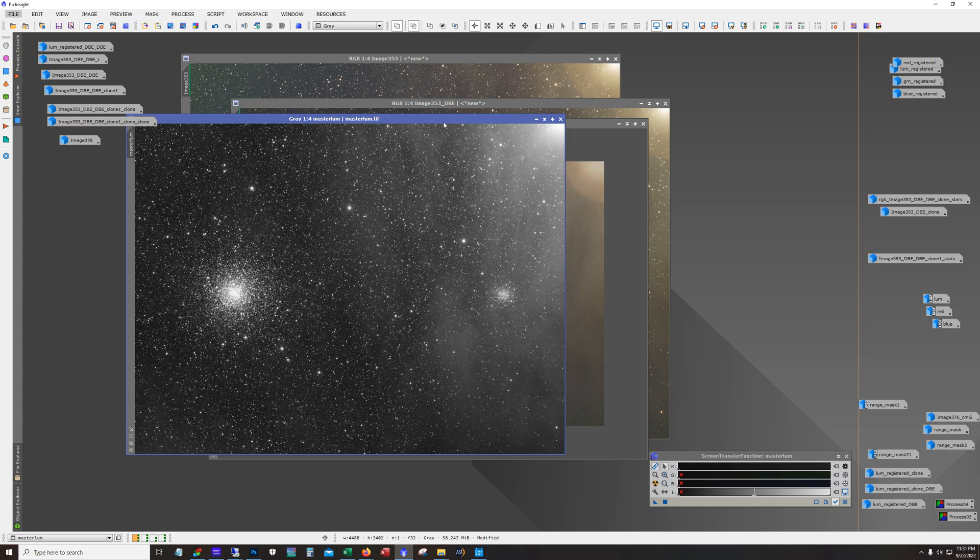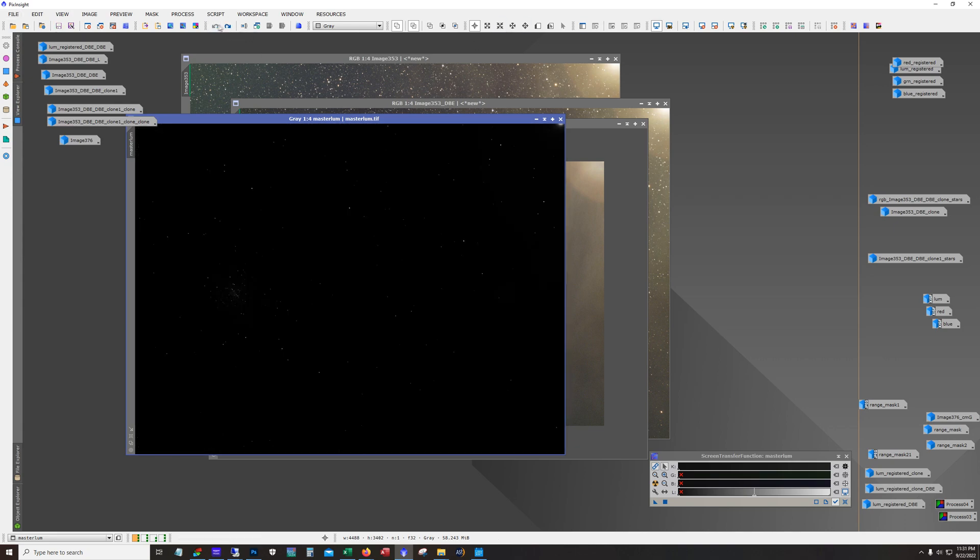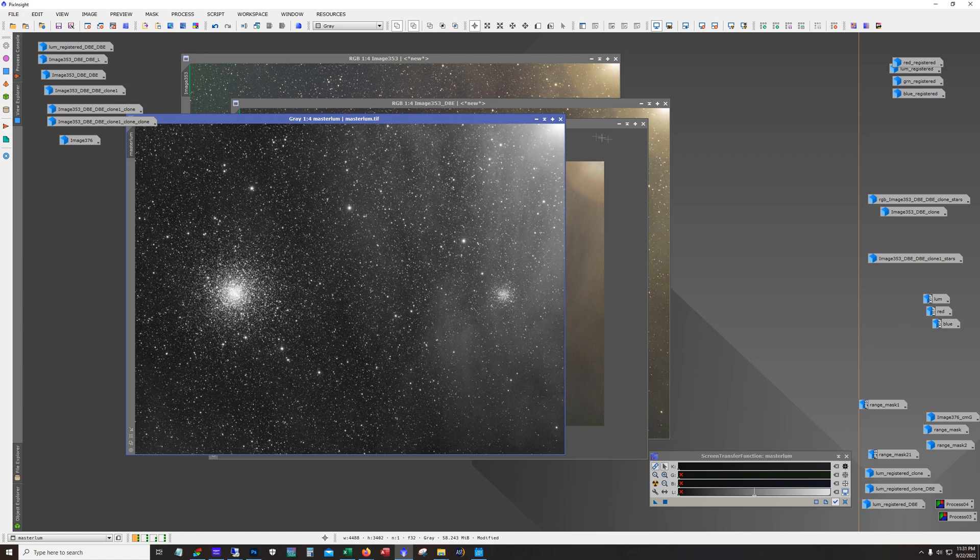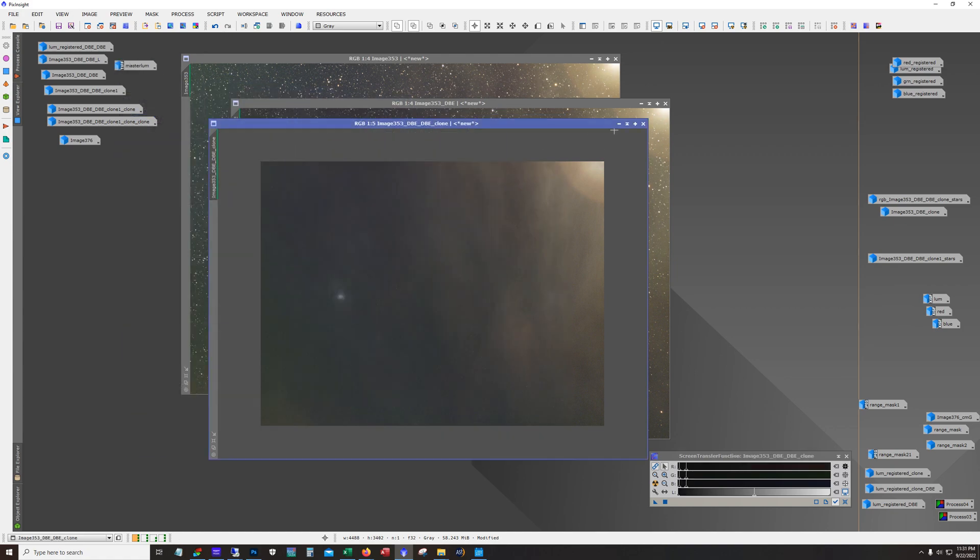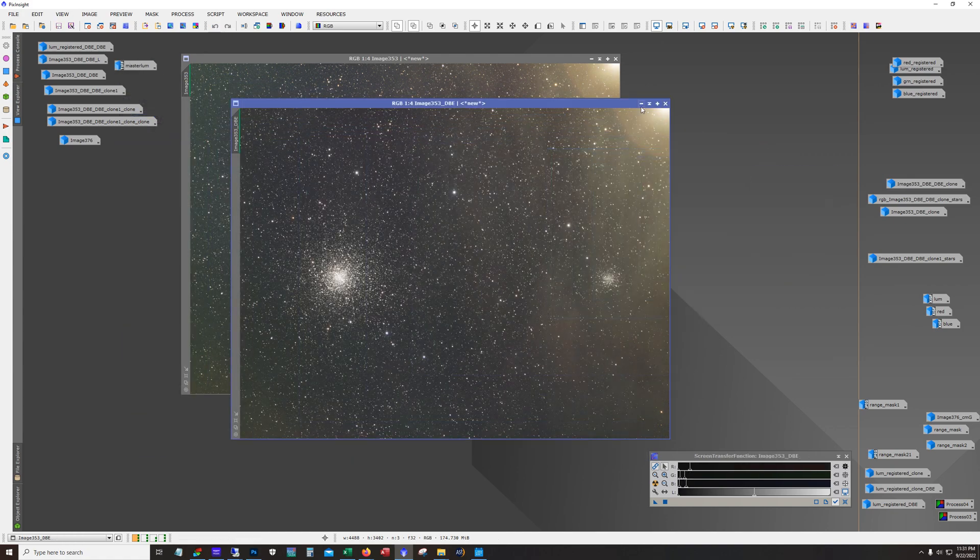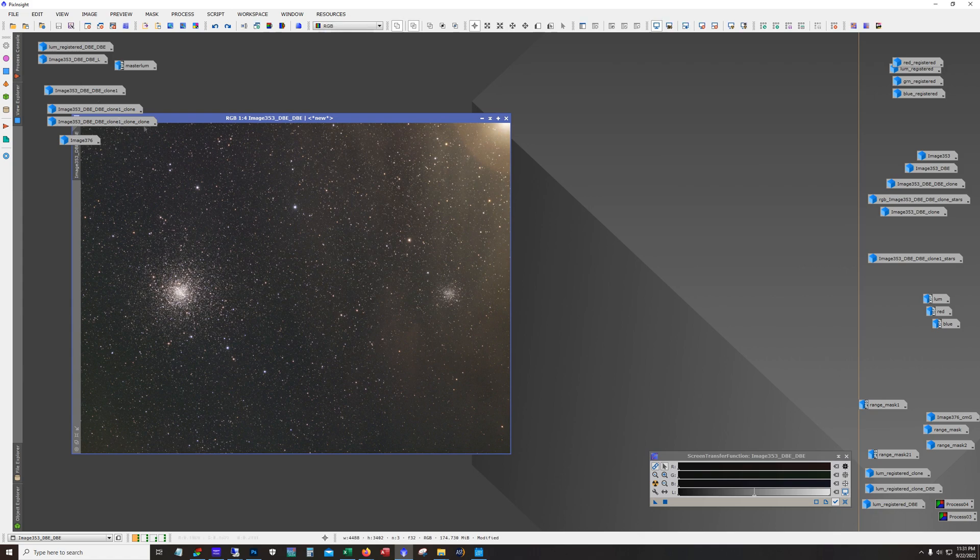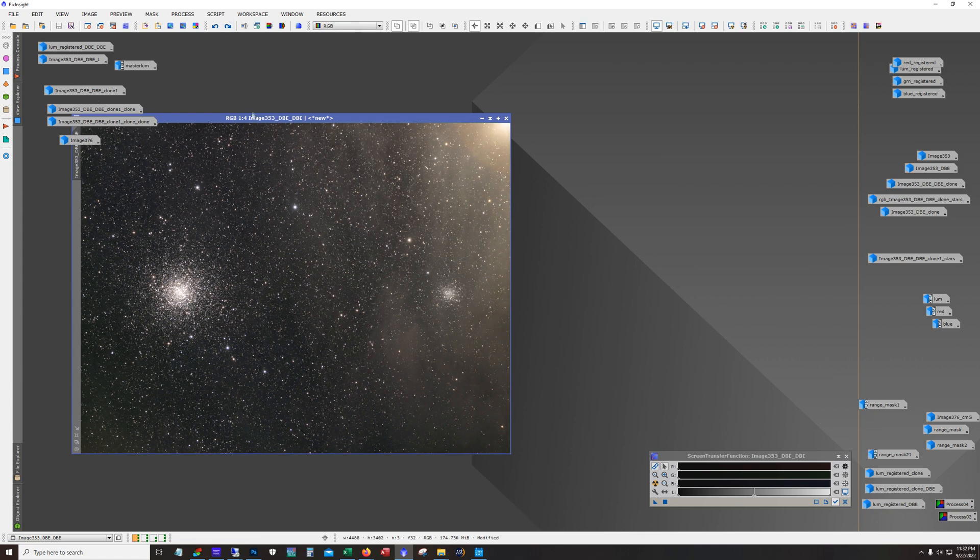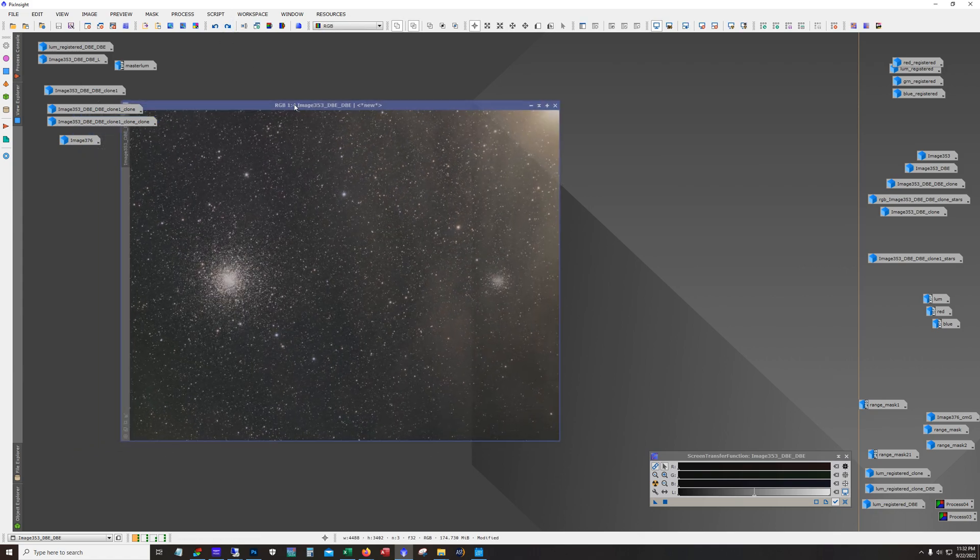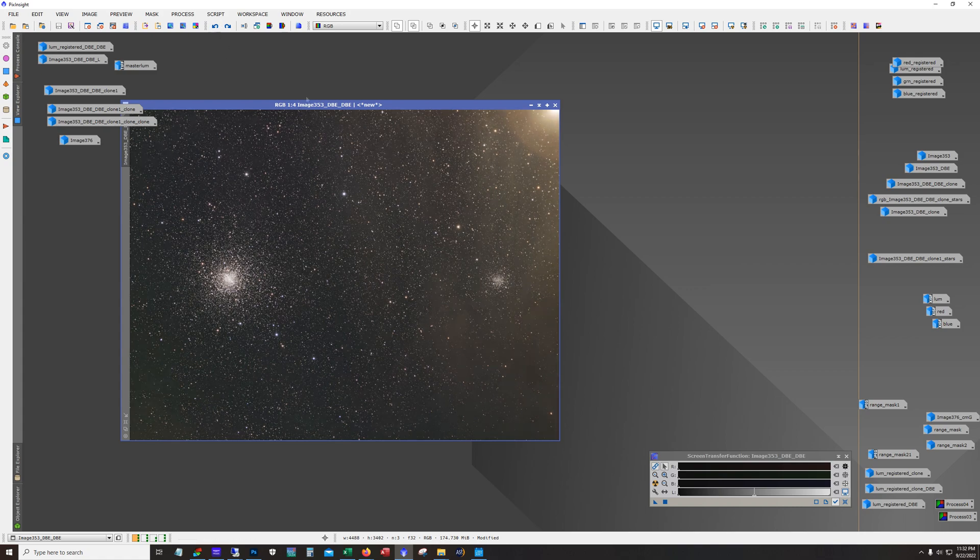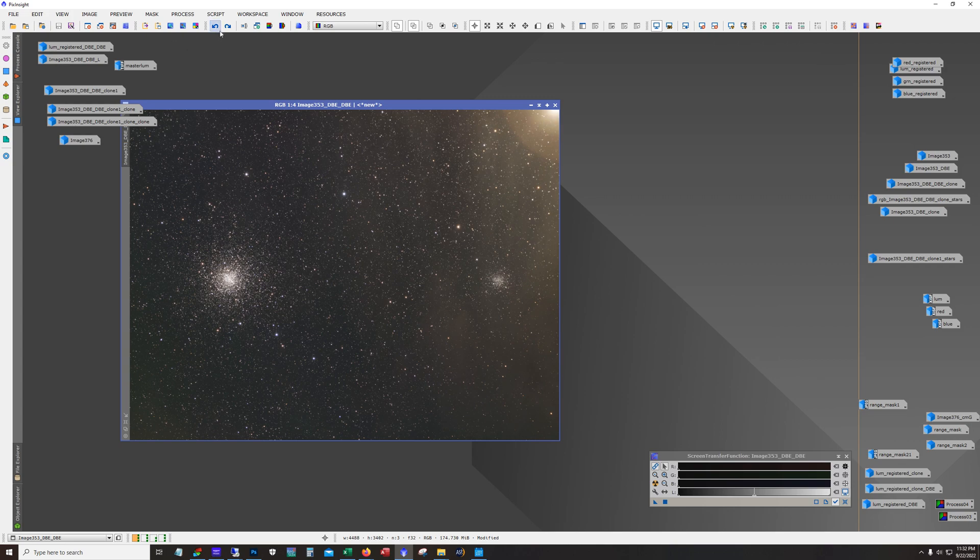And so I ran dynamic background extraction and deconvolution against this master luminance here. In fact yeah and then I stretched it and then I added it to the color. So here's the RGB data and here's what it looks like after adding the luminance. So you can see that it's definitely giving me more contrast here.